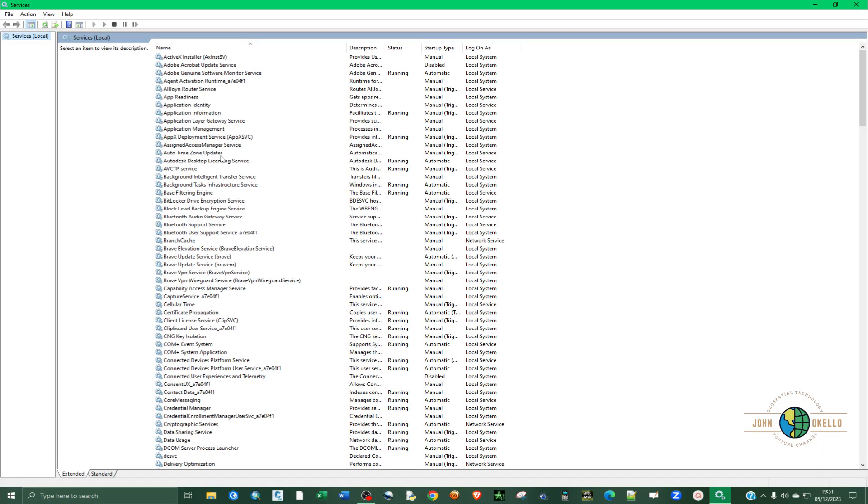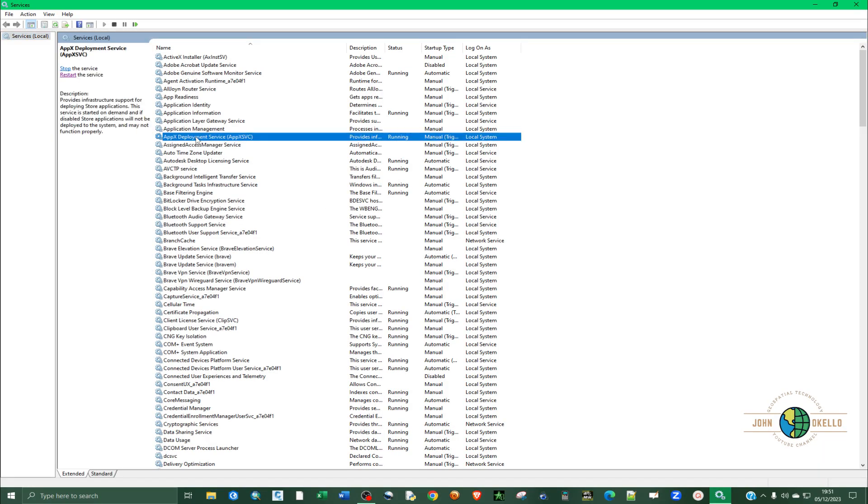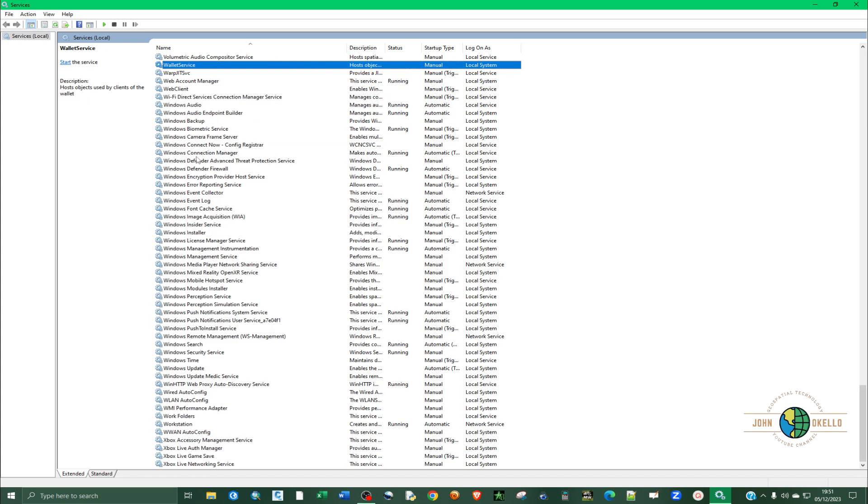Type in services.msc and hit enter. Click select any of these services and then type W, or you can just scroll down until you find Windows. We are interested in Windows update.